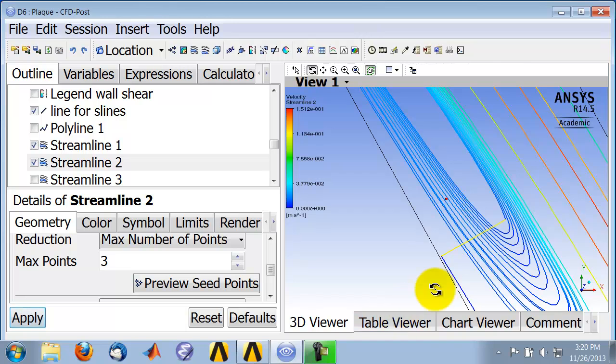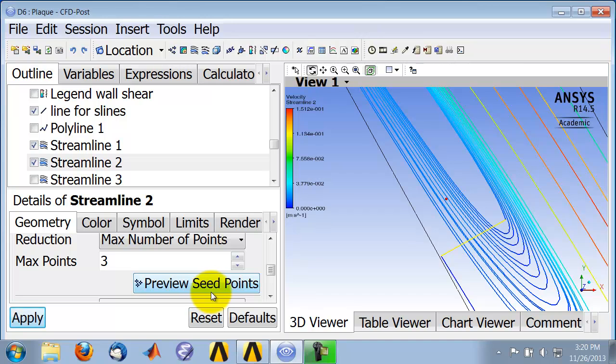You can see there is kind of a spiraling out effect that's happening, which I don't know is physical. That's partly because it's challenging when you have a low velocity region to integrate particle paths through that.